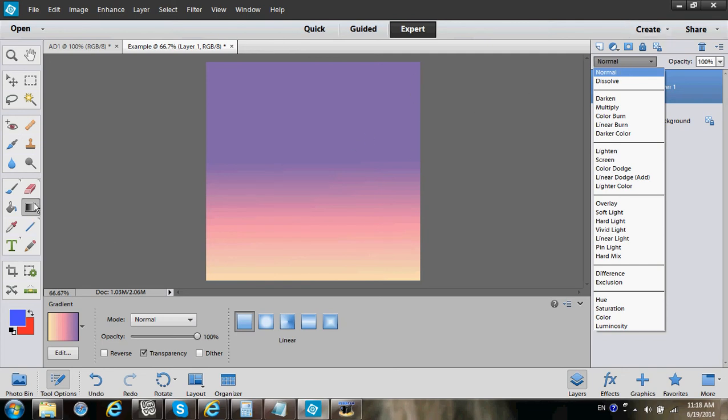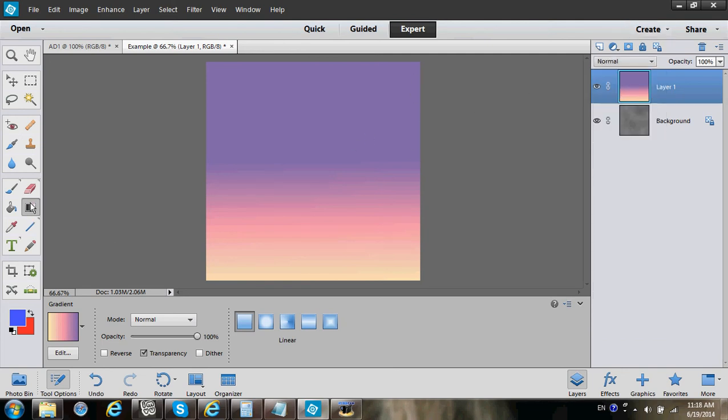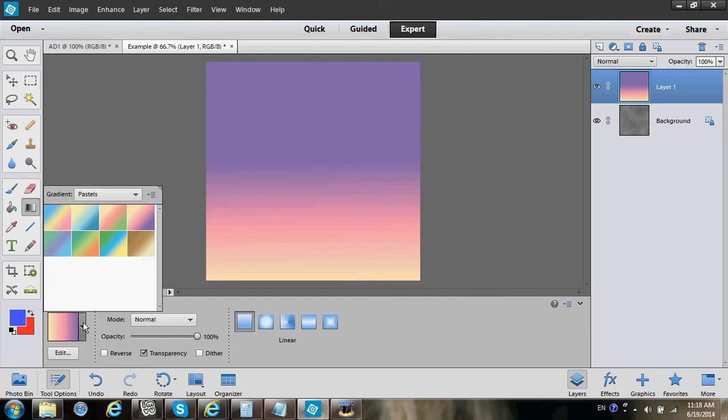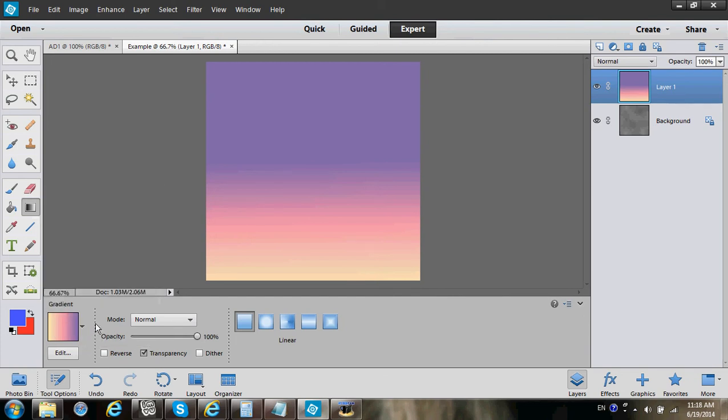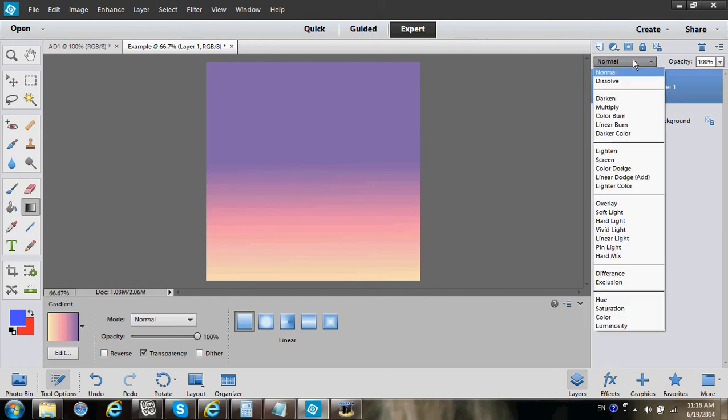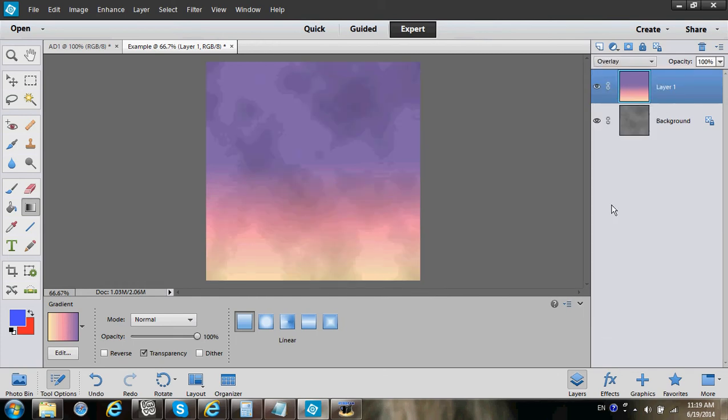This is a gradient. You've got to do this and then add the colors as you see. So this is normal. You go here and click Overlay, and there you go.